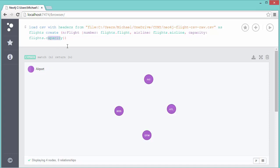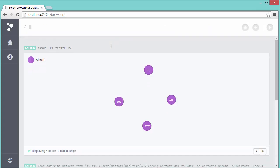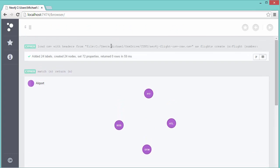I'll go ahead and run this query, and we'll see it added 24 labels, created 24 nodes, and set 72 properties.